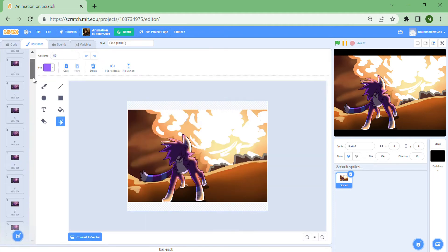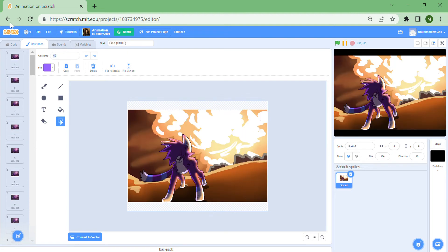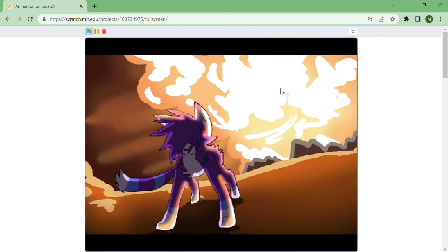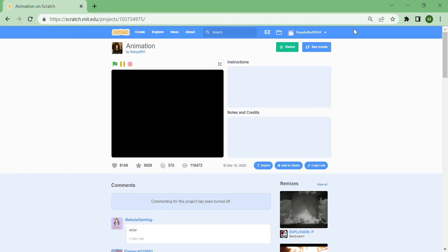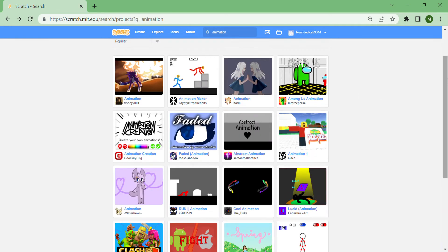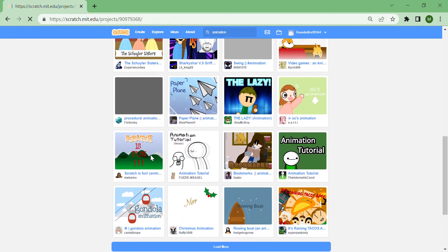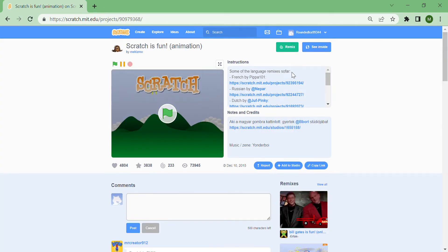There's no way this is drawn in Scratch — this is imported. Somebody uploaded a bunch of photos. That's actually cool, but it's only like five seconds. I don't know how many likes — I'm not liking it. What else is there? 'Scratch is fun' — let's see this. Some of the language remixes.